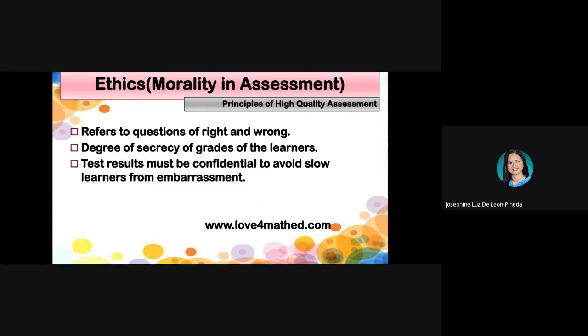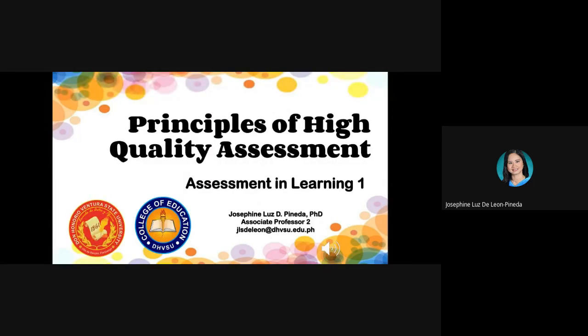I think that's all for the principles of assessment. I hope you understood what is meant by the principles of high-quality assessment and what those principles are. That's all for this segment, and I'll be seeing you for our next lesson. Thank you.